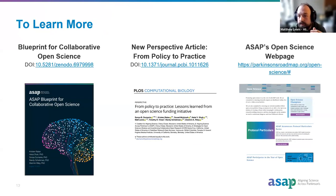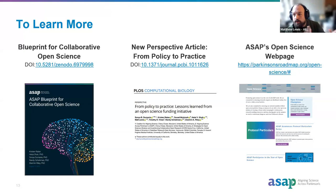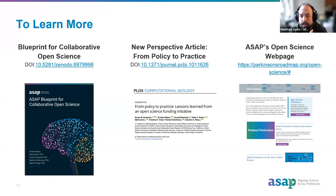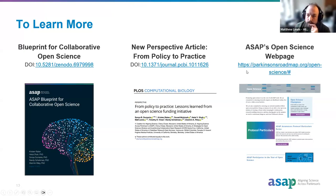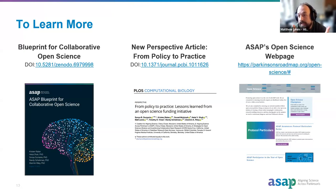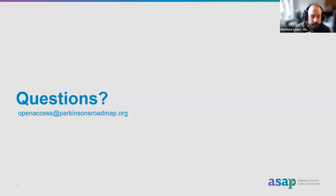If you want to know more about what we're doing, feel free to email us or check out these documents: a Blueprint for Open Science, generated early on at ASAP; a perspective article, 'From Policy to Practice,' now published at PLOS Computational Biology; and our webpage where you can learn about how we're thinking about open science and see team outputs. We're also in the process of developing dashboards similar to what Delwin showed, so stay tuned on the website.